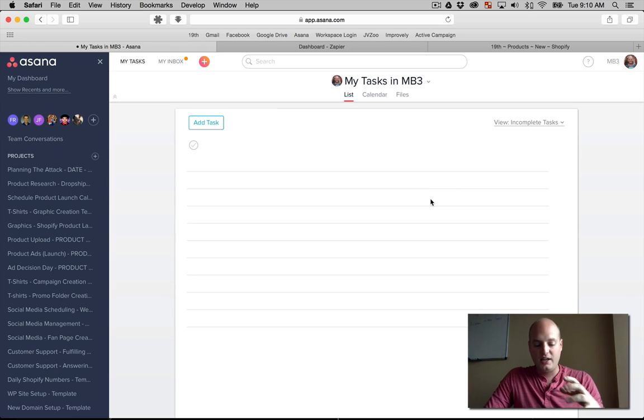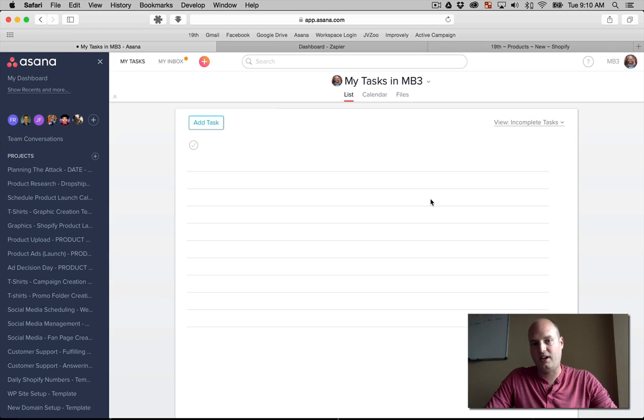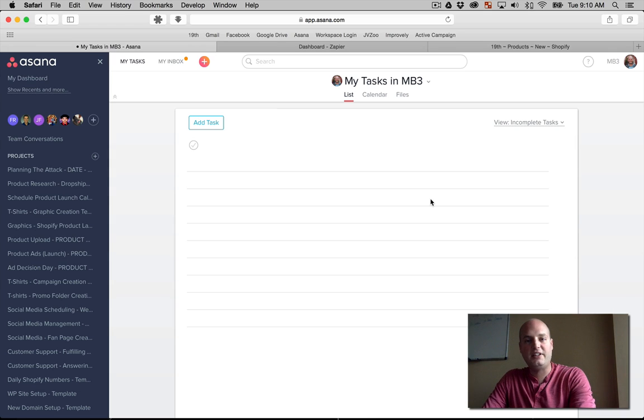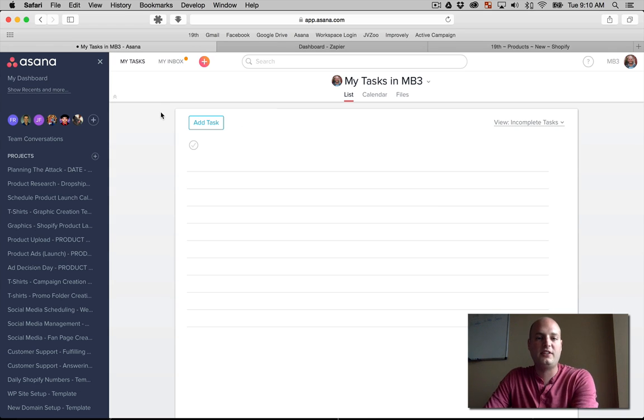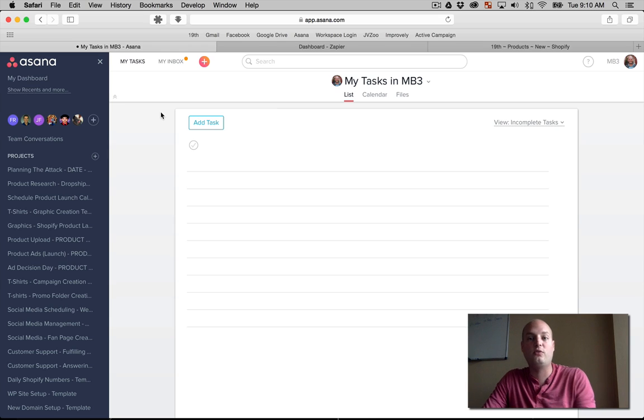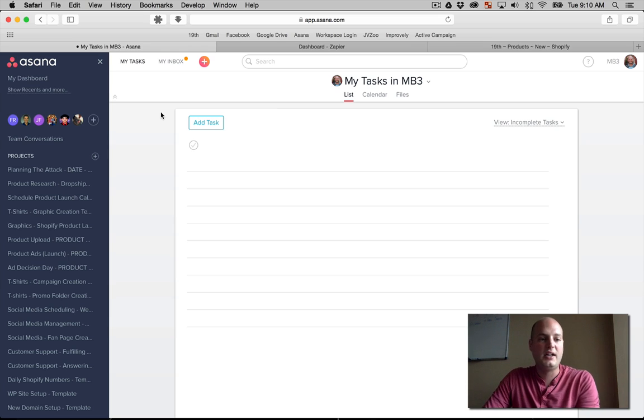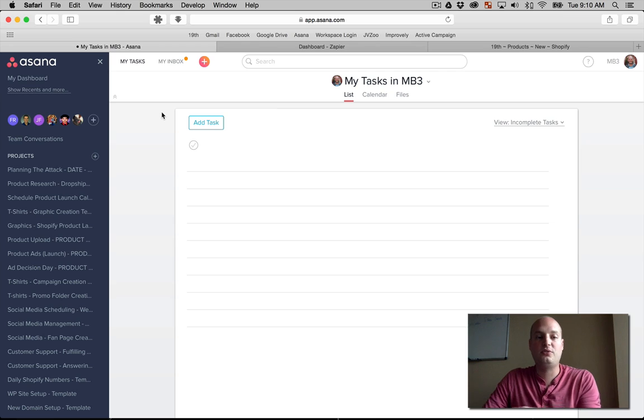So let's talk about the basic system, the basic process of going from conception of a product t-shirt design to having it uploaded on your store. Now, before I've explained this, and this is how we ran it a few months ago, we've really been able to improve on this stuff over the past months, but what it was was just an Asana task.